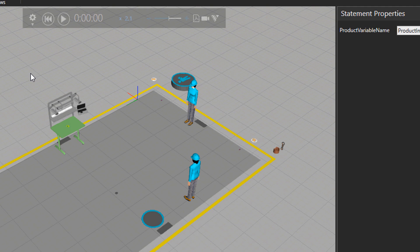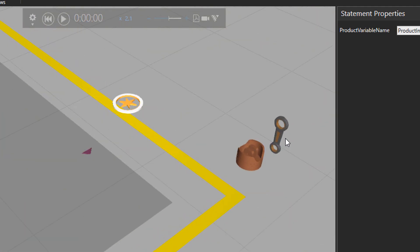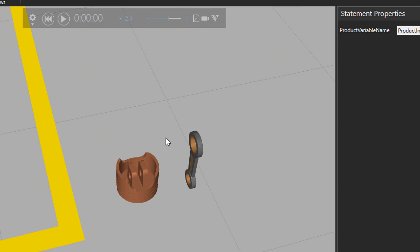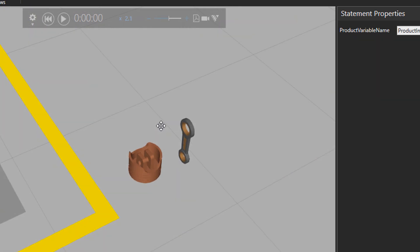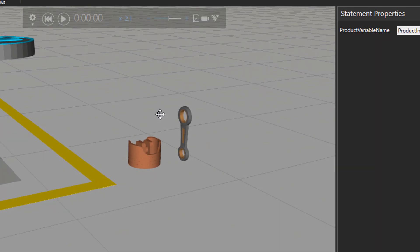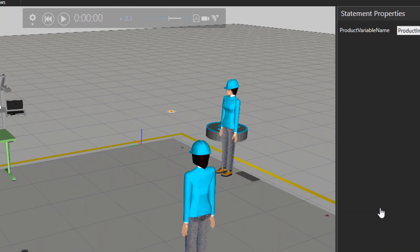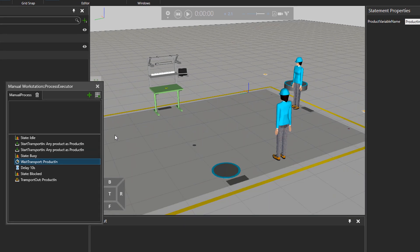In this tutorial, we are talking about two parts. One is a piston rod and the other one is a piston head. But if you see inside the process executor, we have the variables named product in for both parts.